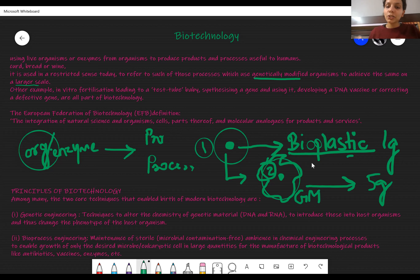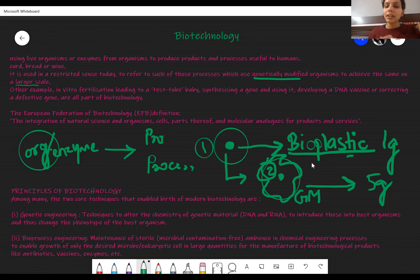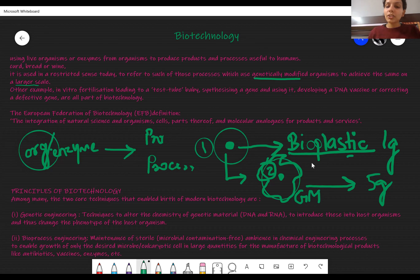We already studied in human health and disease that it will be recognized as an antigen, and the body starts making antibodies against it — so this is all biotechnology. In vitro fertilization is also biotechnology: in a Petri plate in labs, the sperm (male reproductive gamete) and the ova (female reproductive gamete) are fused under sterile and required conditions to form a zygote outside the body, and then it is implanted back into the body.